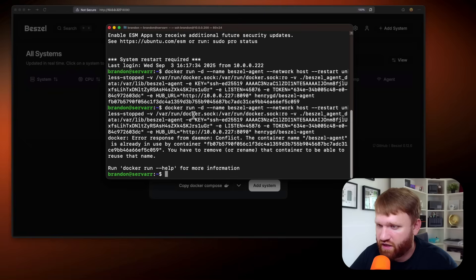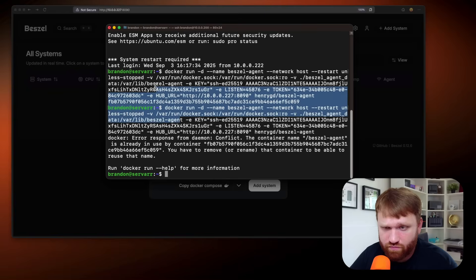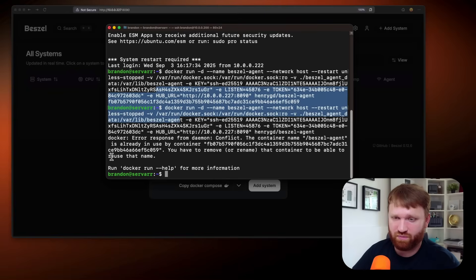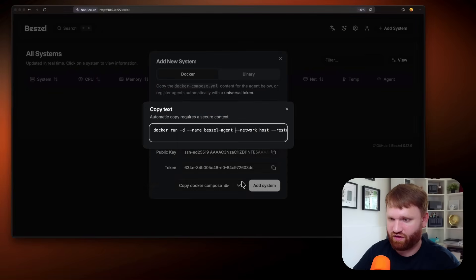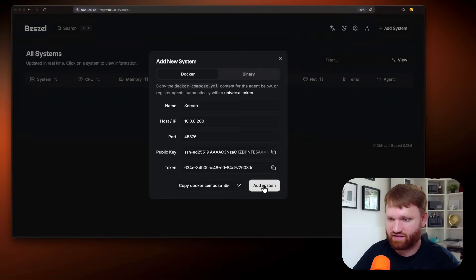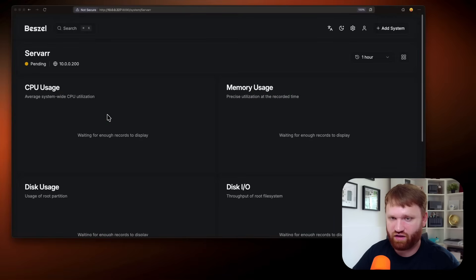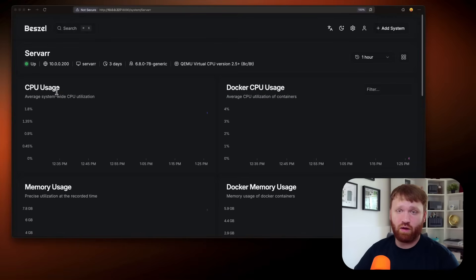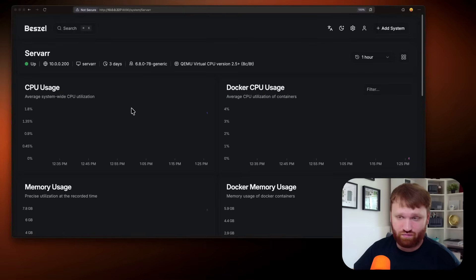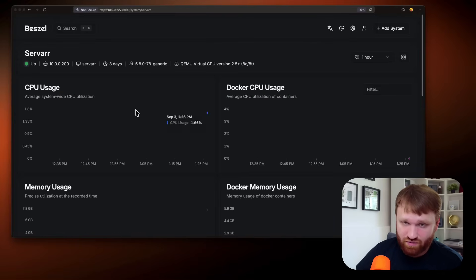And it's running. Sorry, it didn't give me any feedback the first time I ran the command. So let's say add system, see if we have any issues. We have server right there. And there we go. It's up. So awesome.